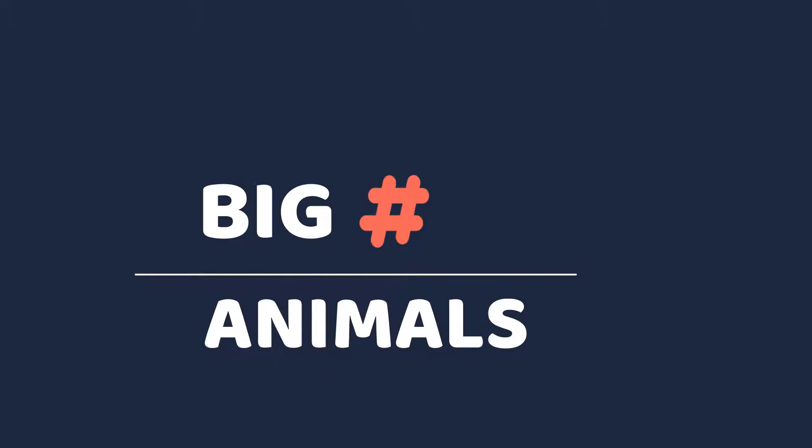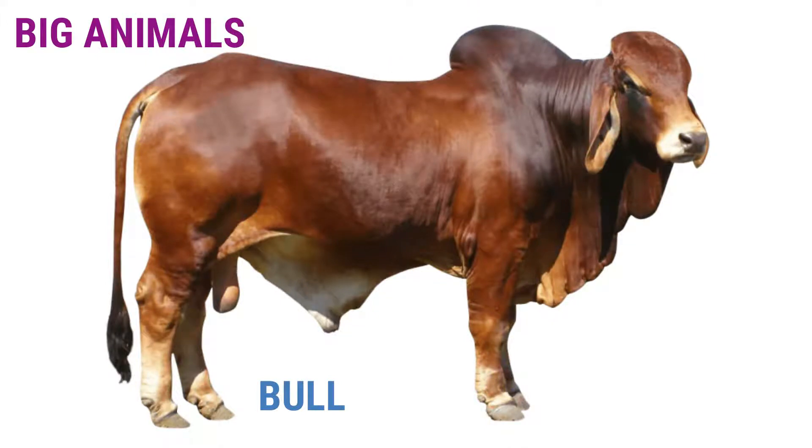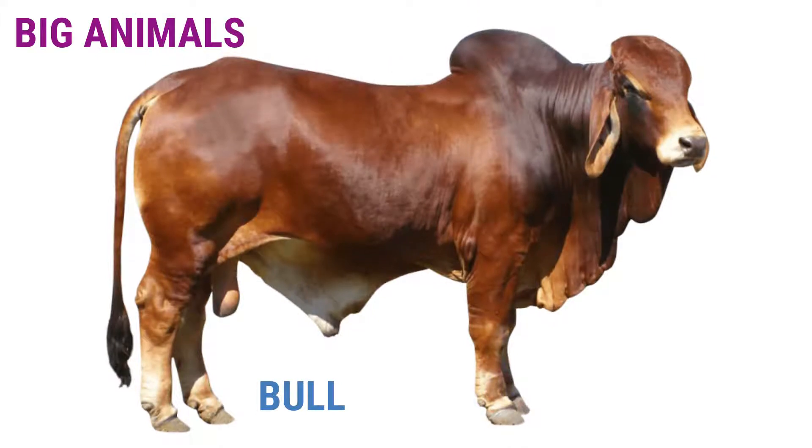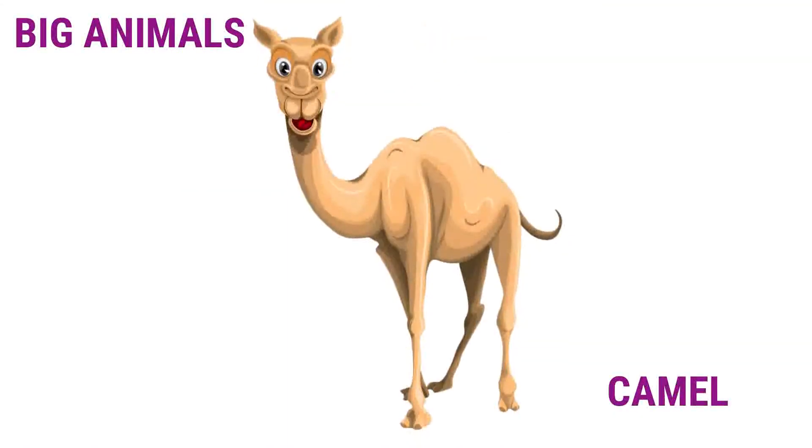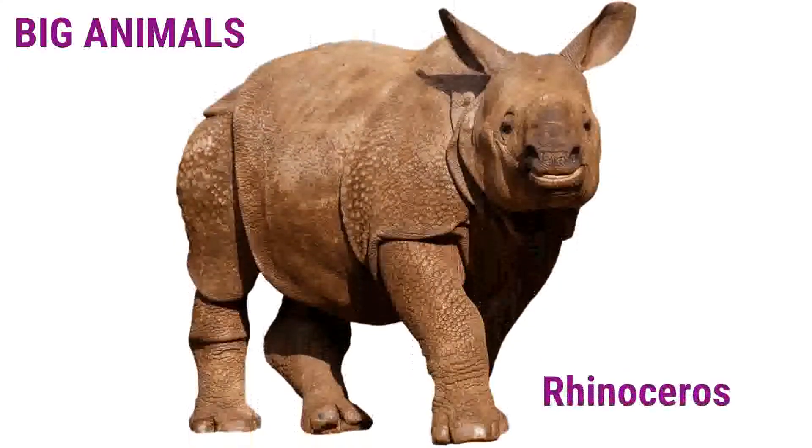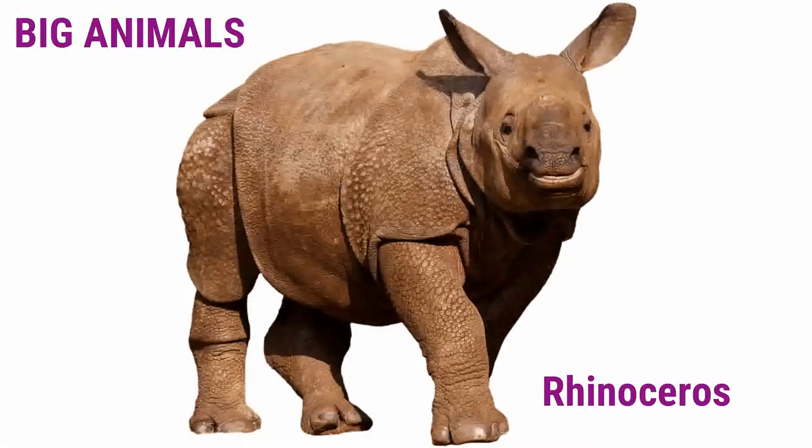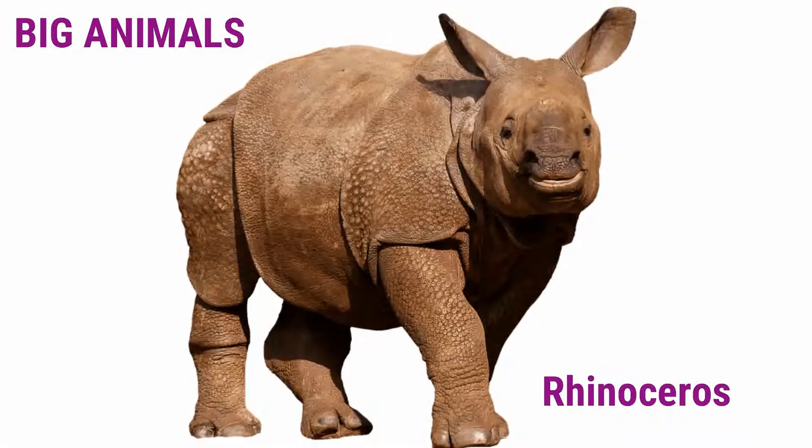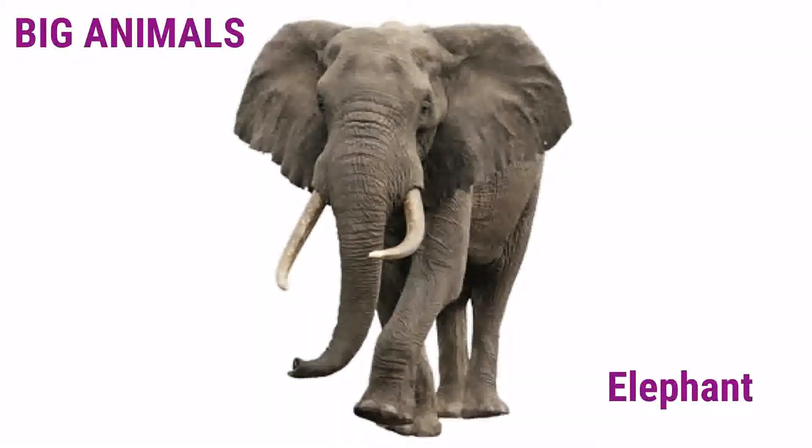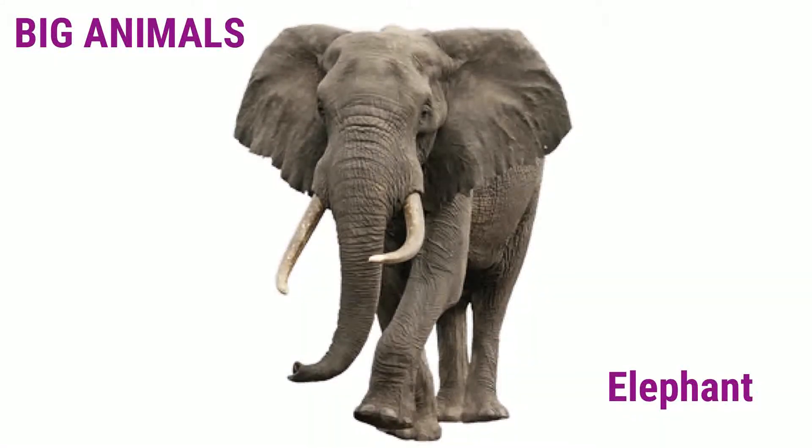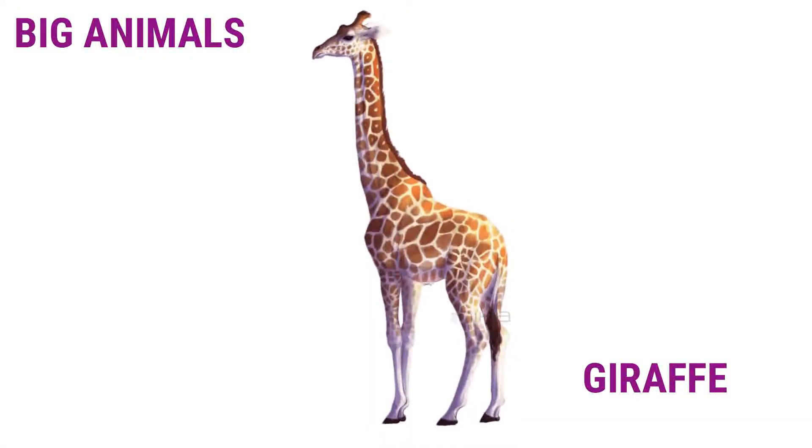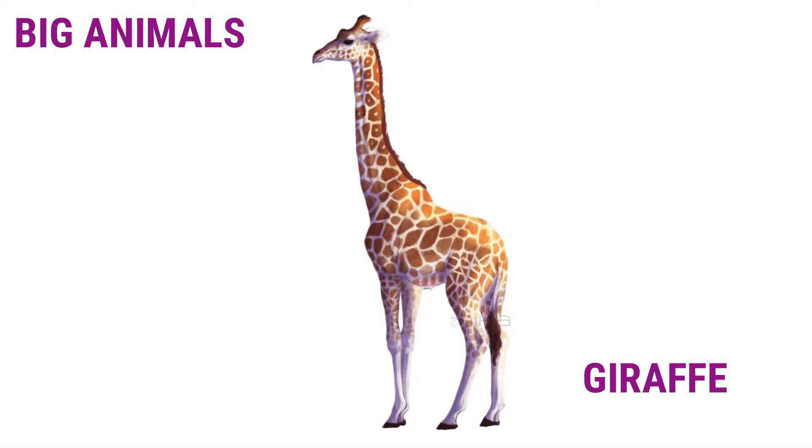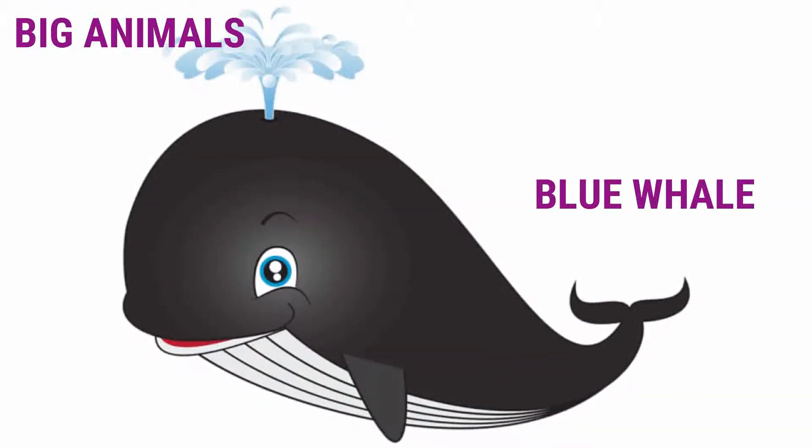Big animals. Bull. Camel. Rhinoceros. Elephant. Giraffe. Blue whale.